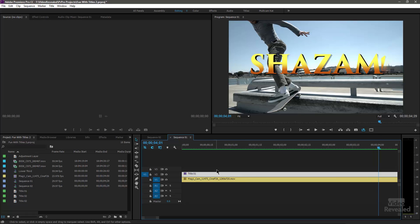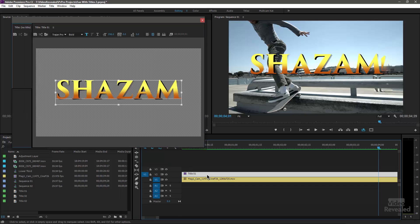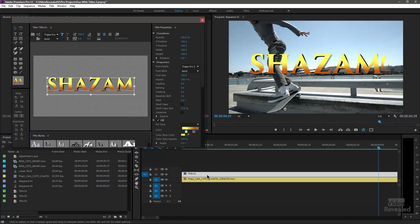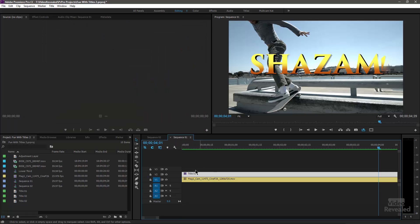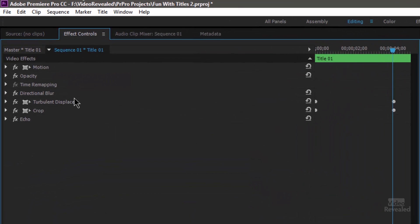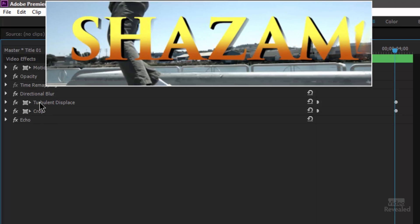Well we've created a title and you do that just by clicking down here and creating a new title. If we look at the title it's just very simple text with a gradient on it. Let's select it and go to the effects controls and you'll see a few things in here.